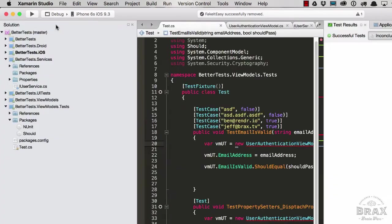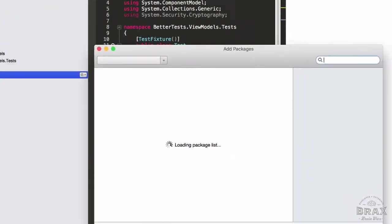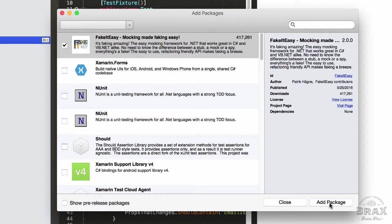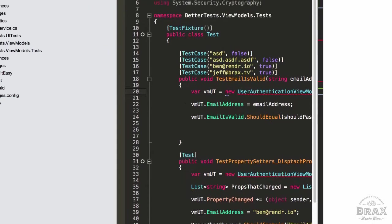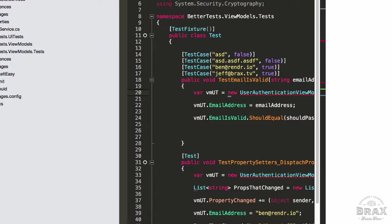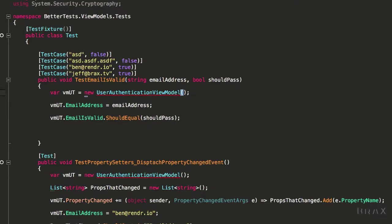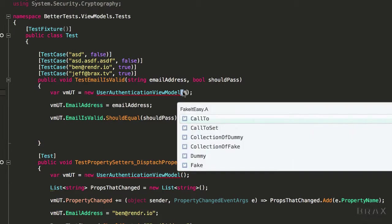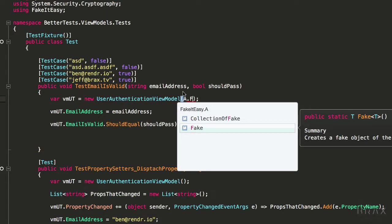The first thing I'm going to do is add a library called FakeItEasy via NuGet to my test project. This will allow us to easily mock or fake our IUserService.